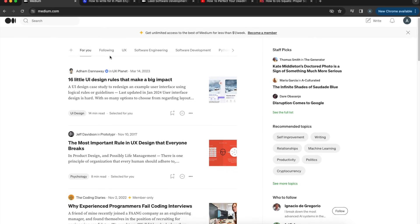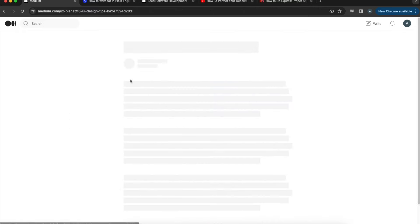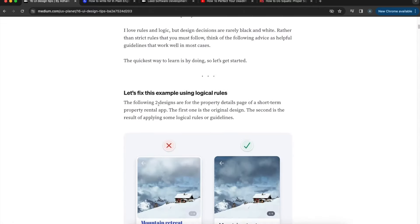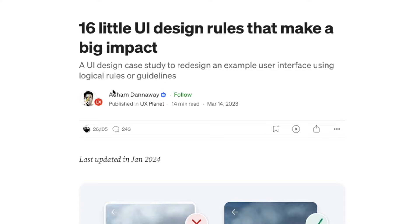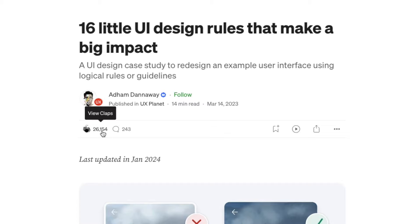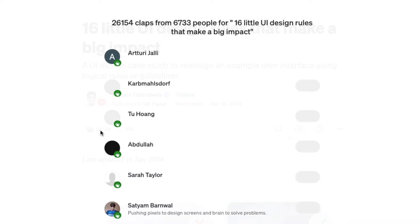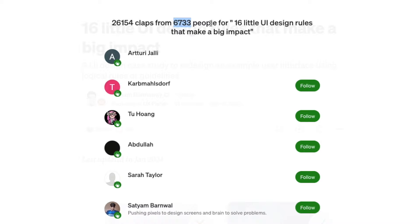Engaging with content on Medium is like a traditional social media. Open a story, read through it, and if you like it, click the clap button. You can clap up to 50 times for a single story — giving 50 claps if you really love it. A story showing 26,000 claps doesn't mean 26,000 people liked it; clicking 'View Claps' showed the actual number was 6,000 people.